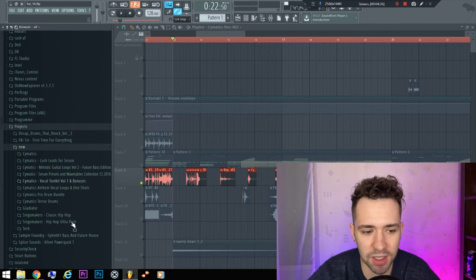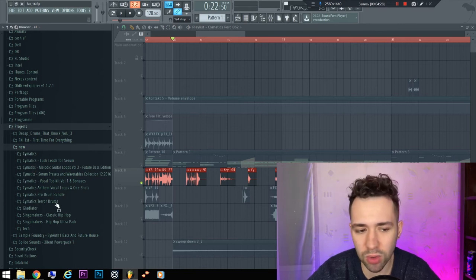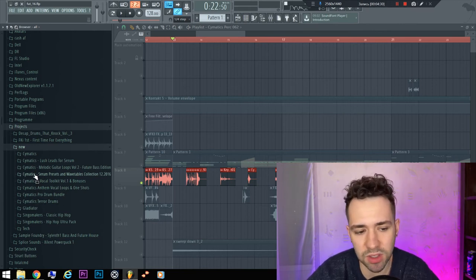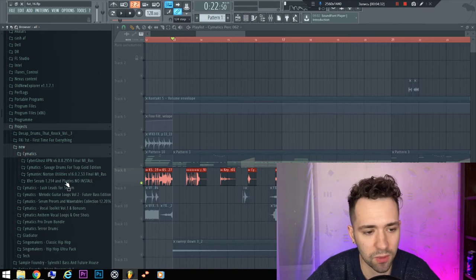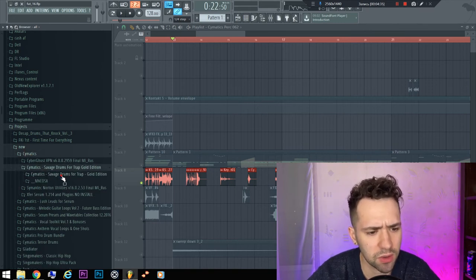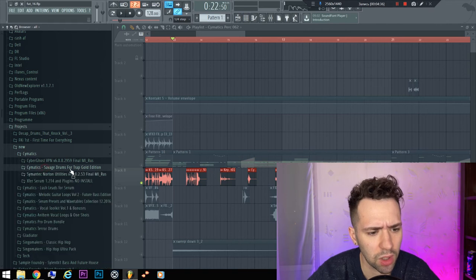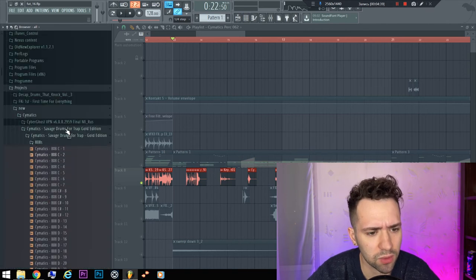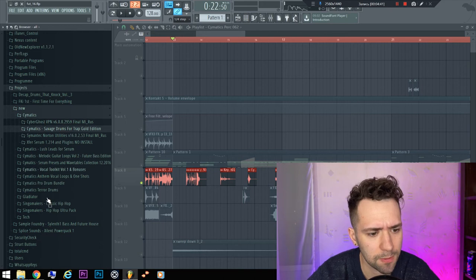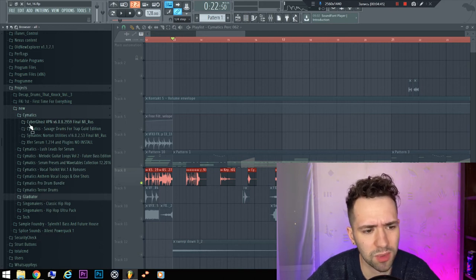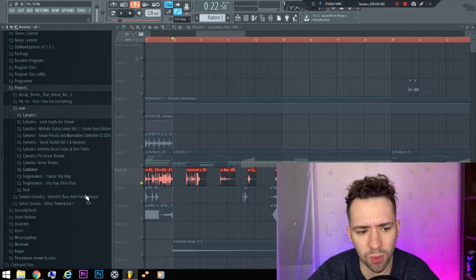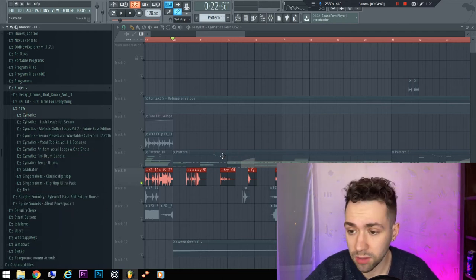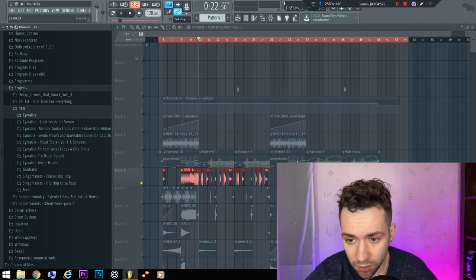It is Cymatics. I advise you to download all and buy all Cymatics samples that you can. The main thing is Savage Drums for Trap - it is very cool. All Cymatics samples are cool. That's it about this little walkthrough.